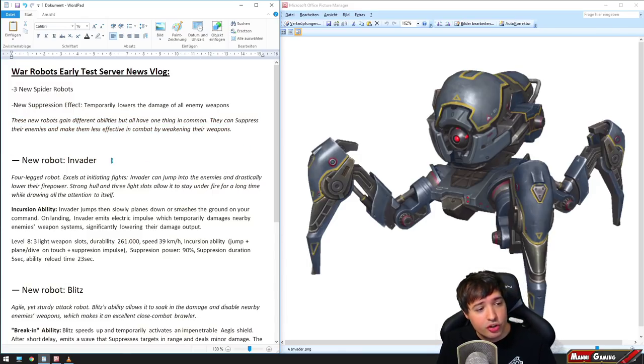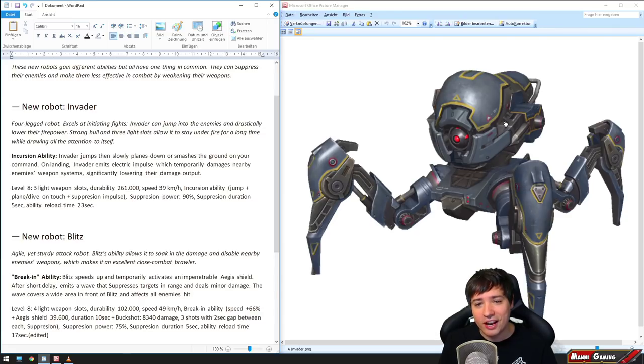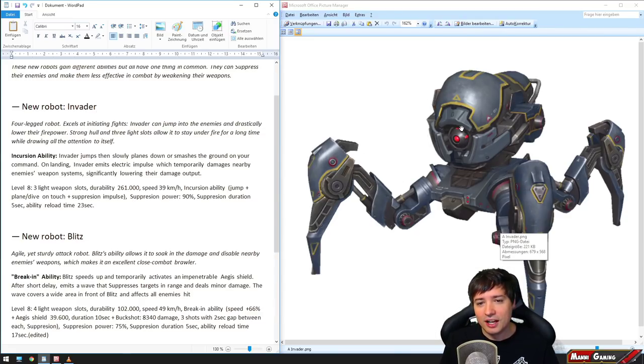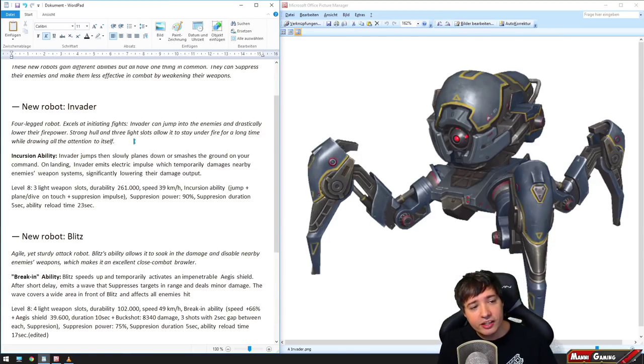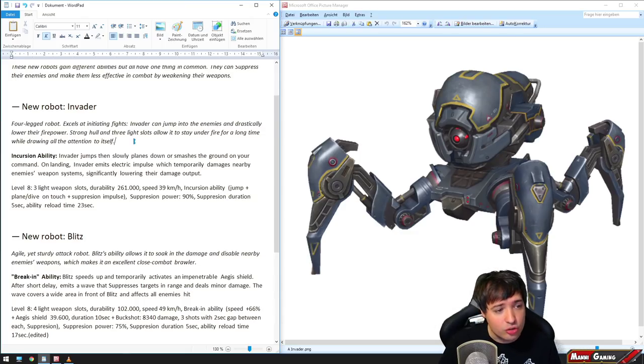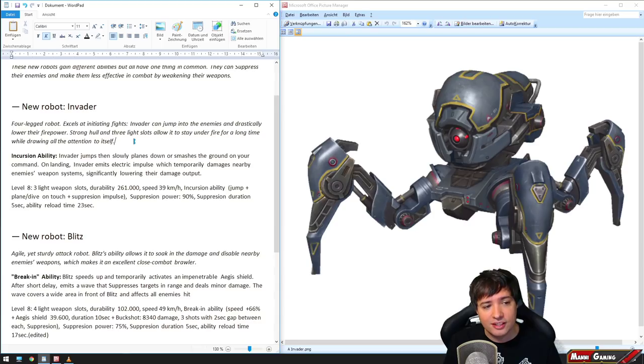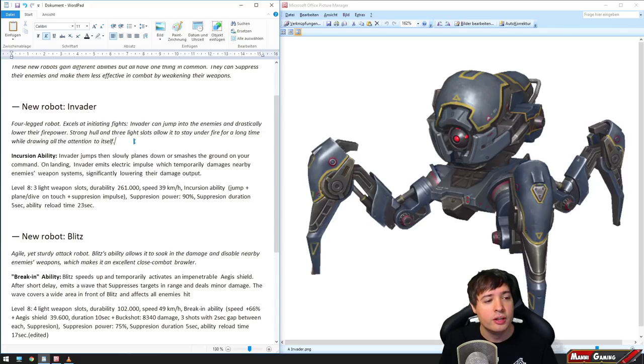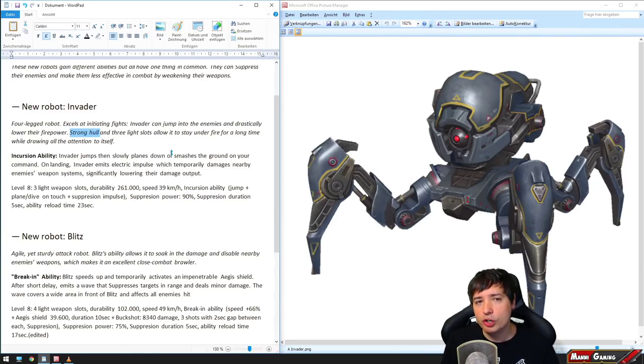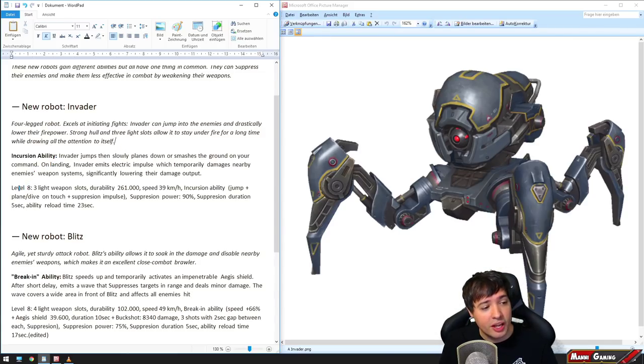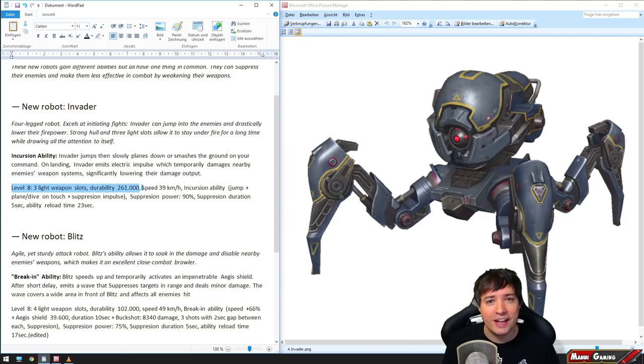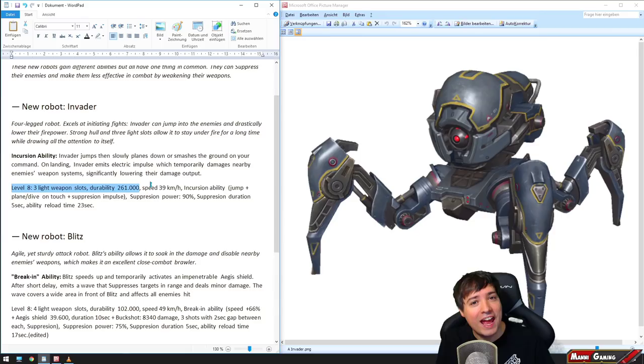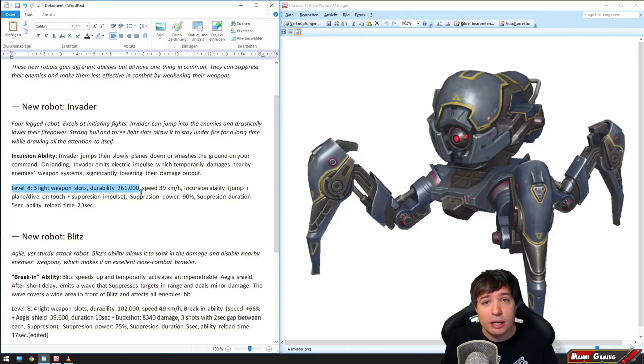The new robot Invader is the first one. As you can see, this looks pretty sick with a little glowing eye in the middle. It's a four-legged robot that excels at initiating fights. Invader can jump into enemies and drastically lower their firepower. Strong hull and three light slots allow it to stay under fire for a long time. At level 8, it has three light weapon slots with 261,000 HP durability.